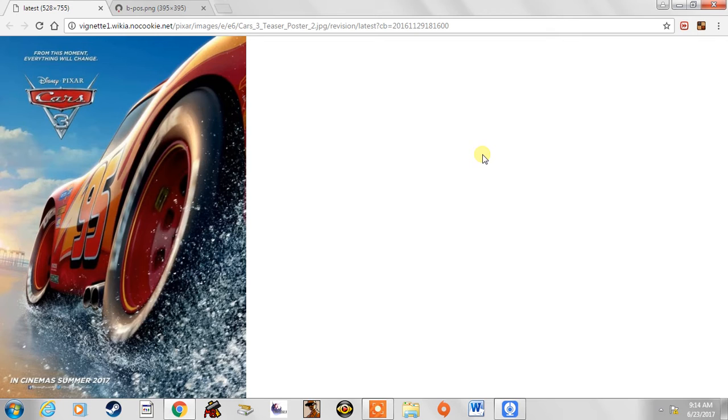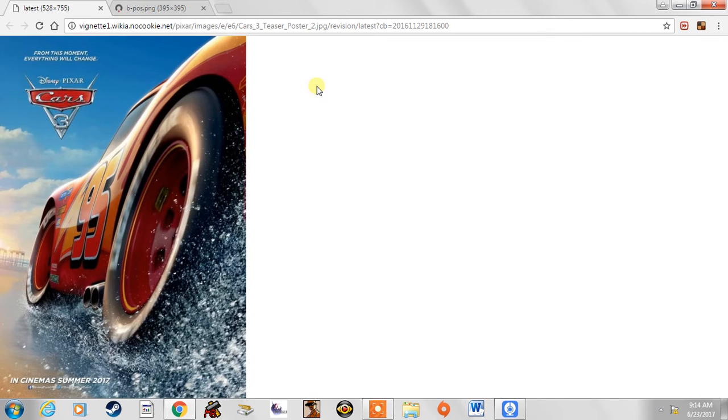I consider the first Cars good, but Cars 2 is absolute trash in my opinion. I didn't like it at all. I'm sorry, but I just really didn't like Cars 2. But Cars 3 comes back to being a good movie.